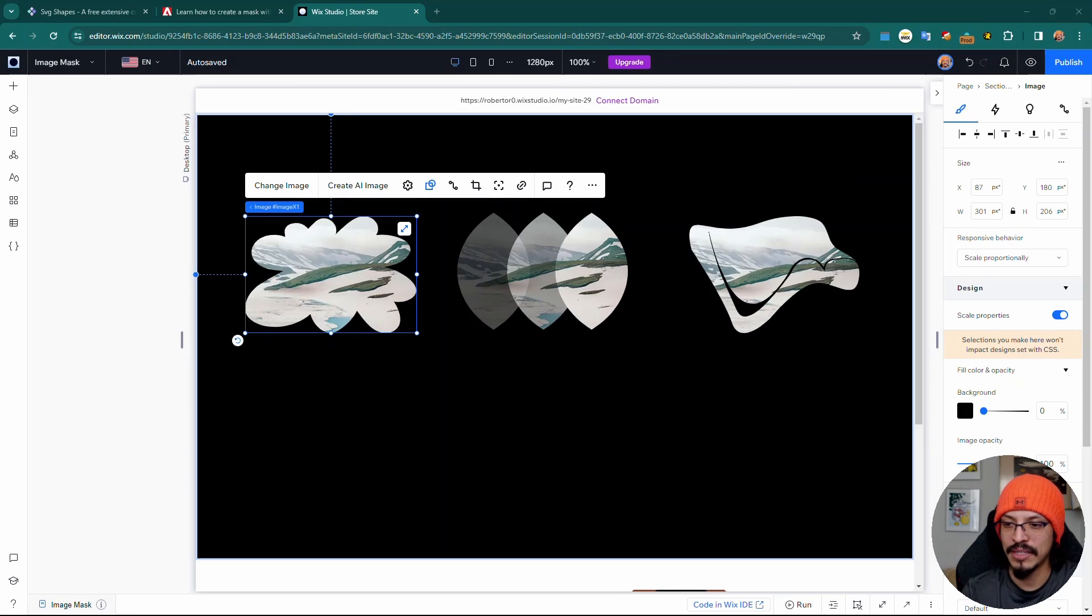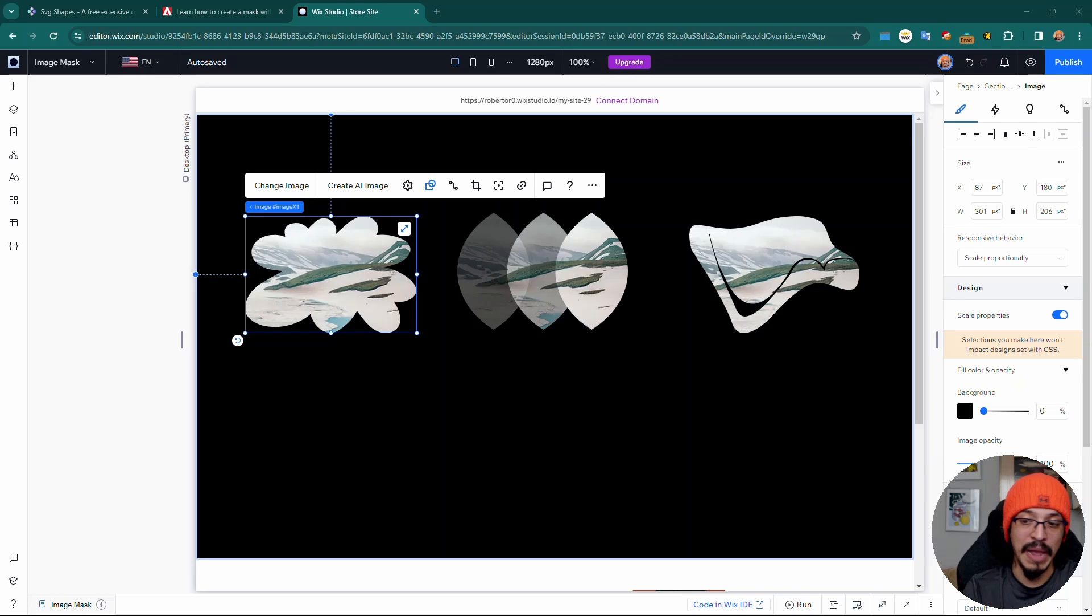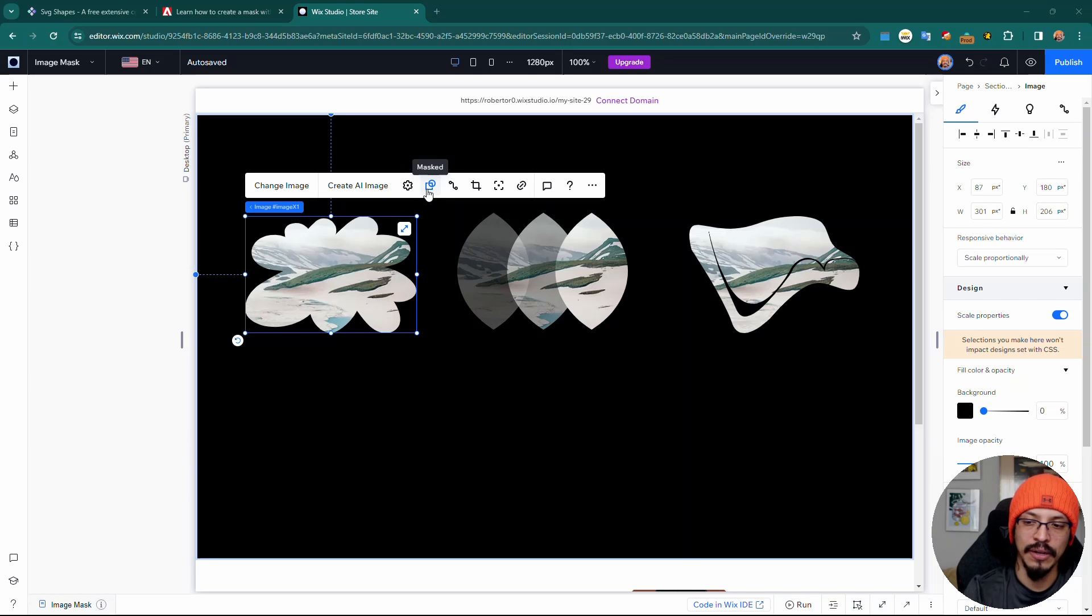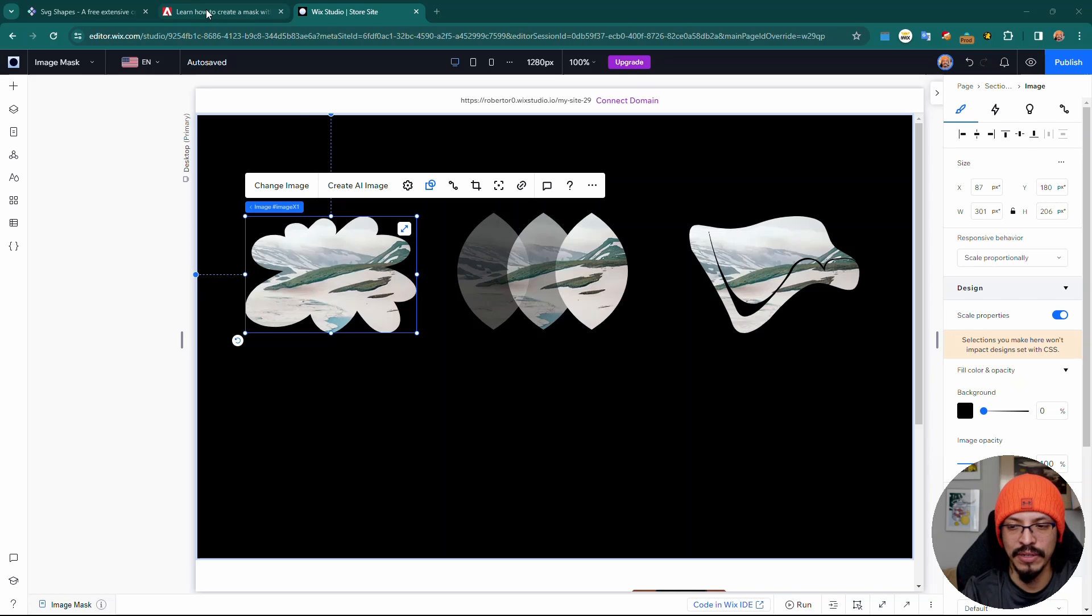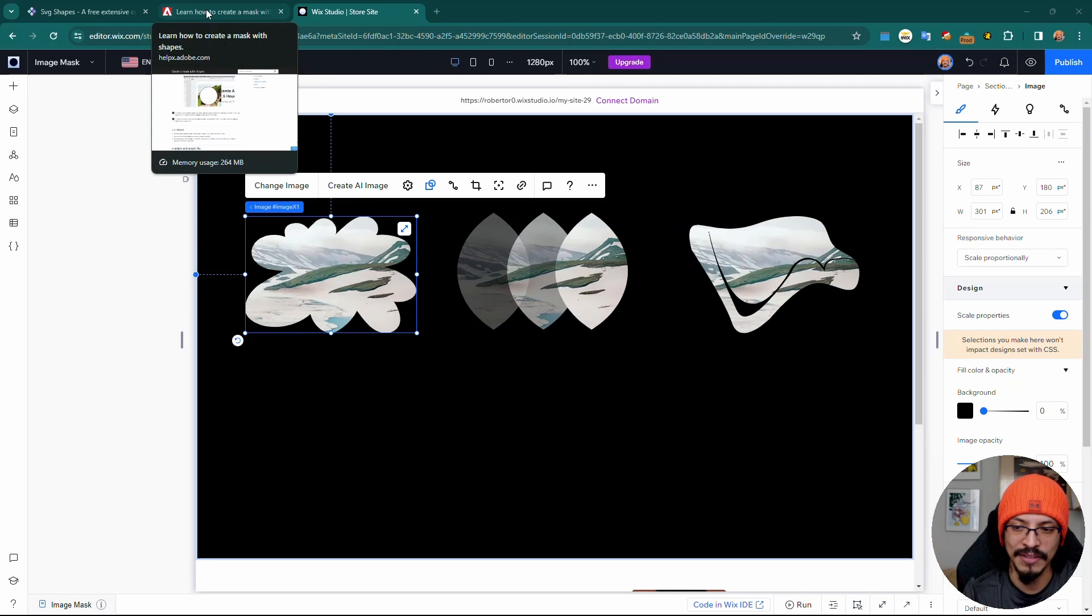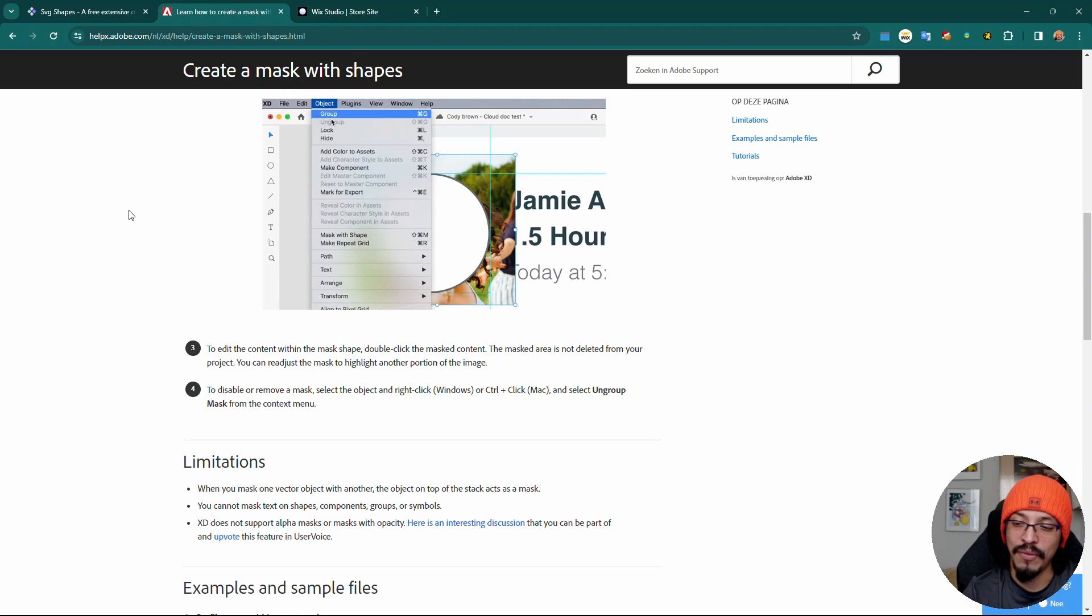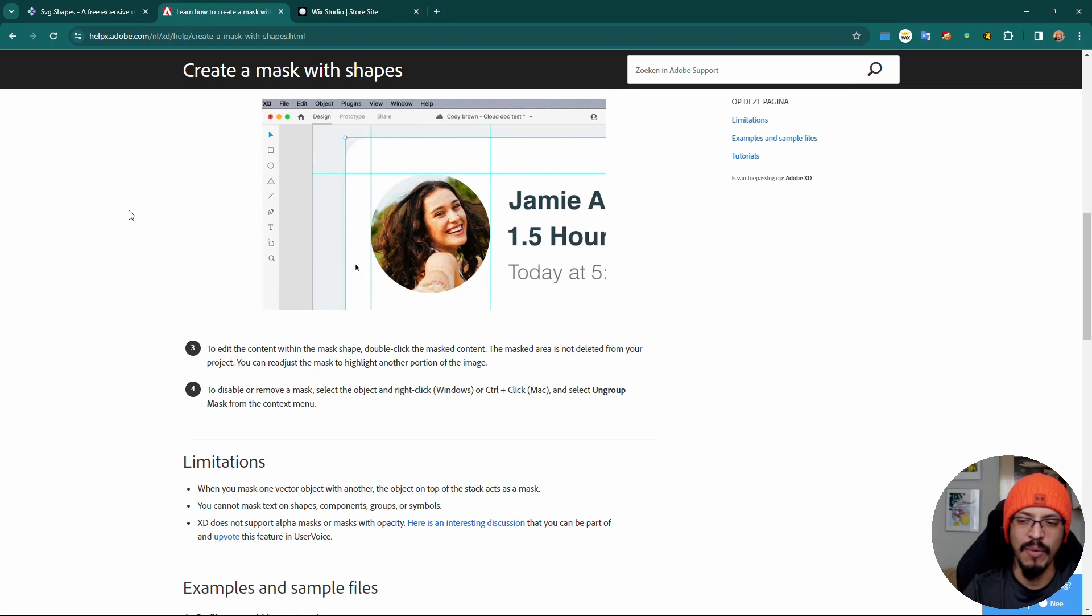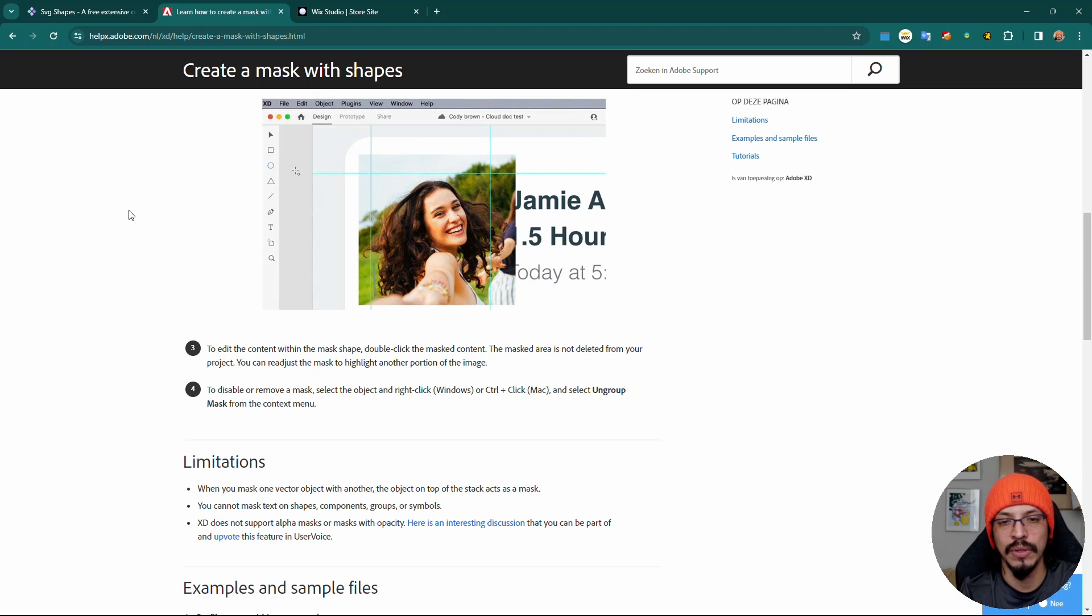As you can see, I'm here within Wix Studio, and hopefully you can see what the feature is: image masking. Here I have the same image three different times but with three different masks. While this is possible to do using external features like Adobe's suite of tools, which has the capability of doing this, it's not too much work to do in an external tool.